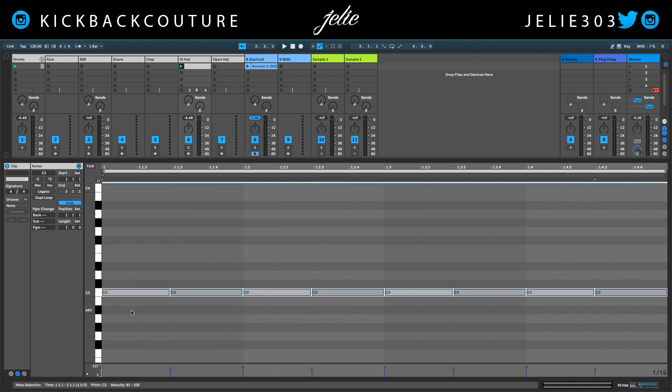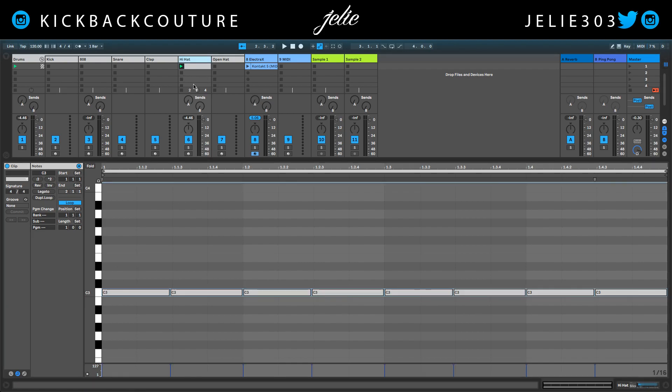So what I'm going to do is equalize these velocities here in this clip and show you the process.